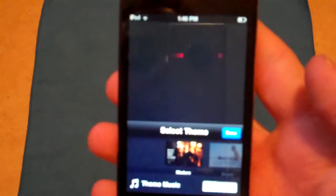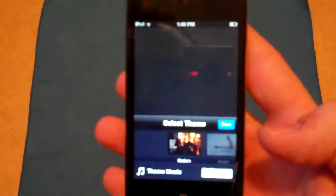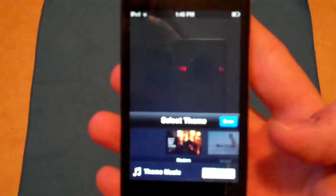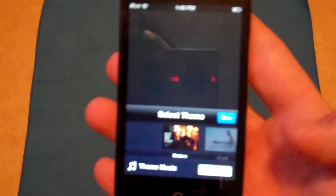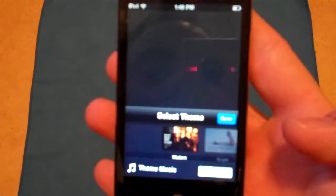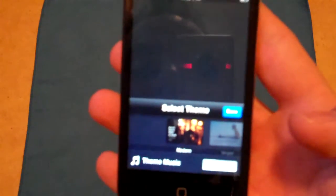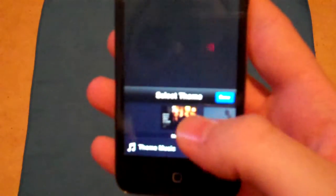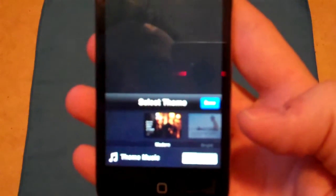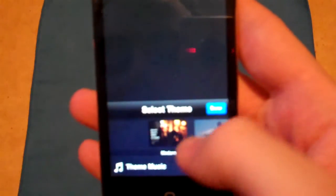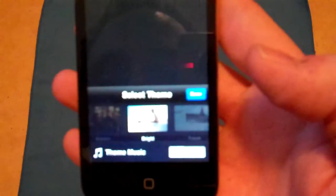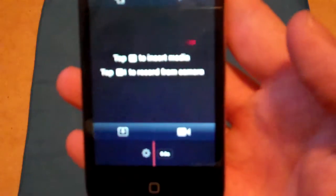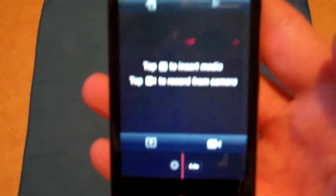That's going to bring you into the new project window and here you can select your themes. You can turn theme music on or theme music off. Here they give you modern, bright, travel, playful, and news to start off with. I usually just go with bright, who cares, whatever.